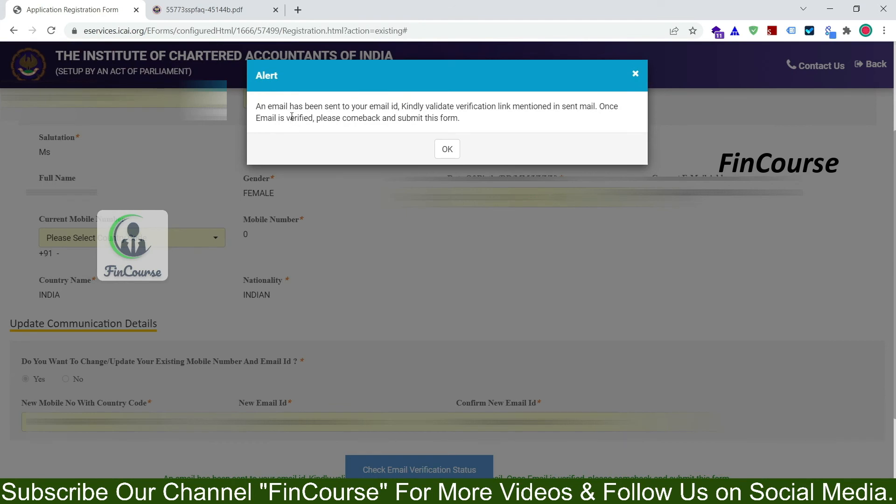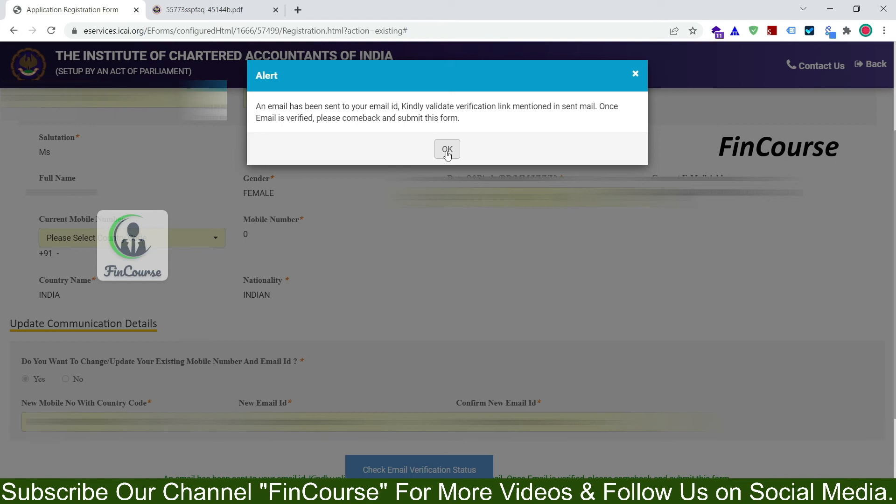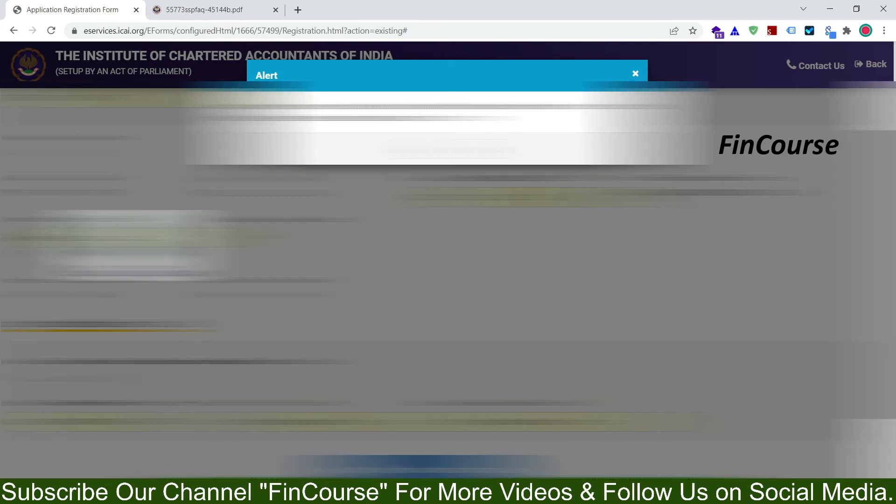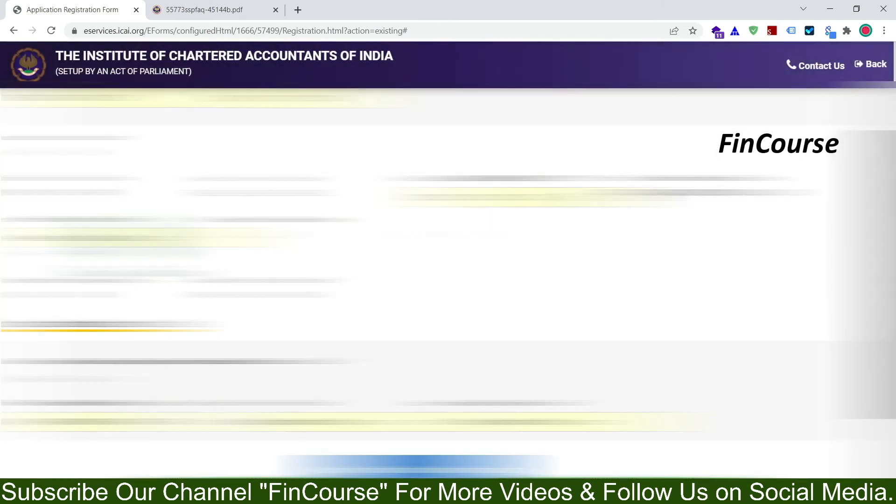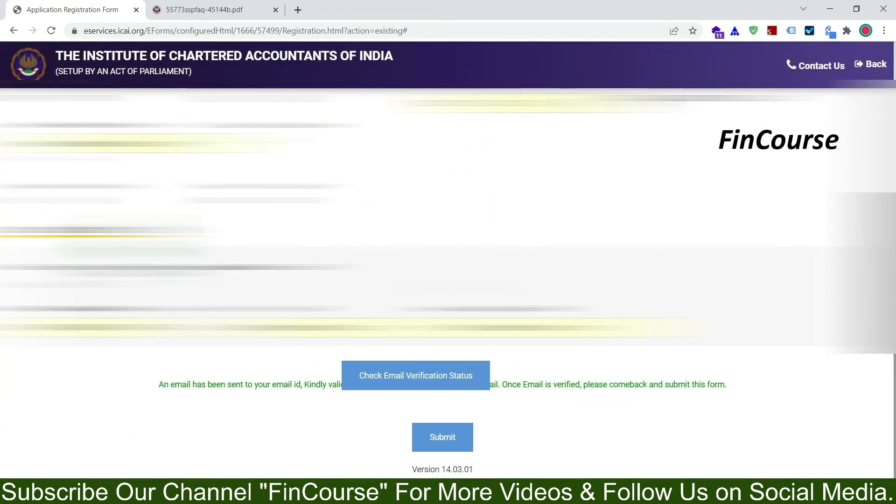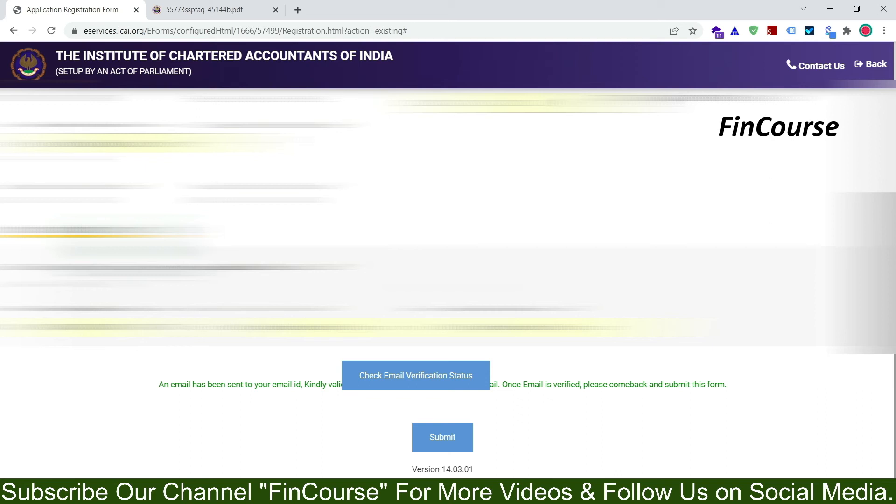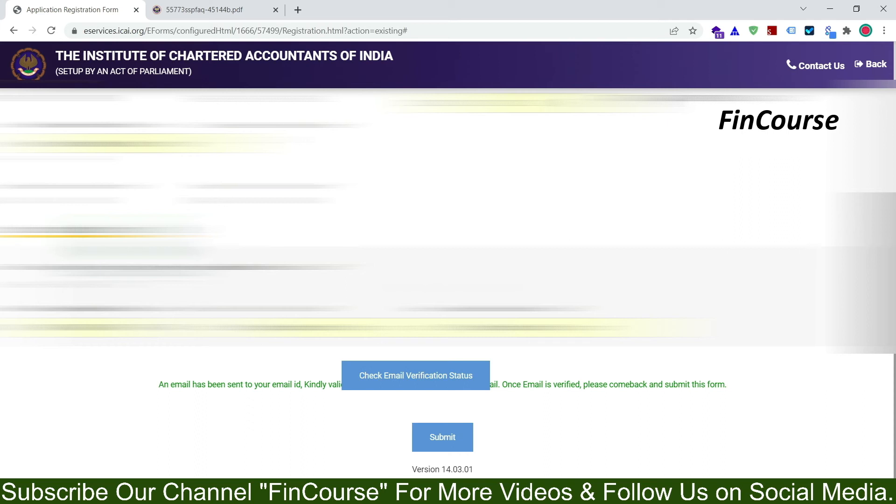An email has been sent to your email ID. Kindly validate verification link mentioned in the sent mail. Once email is verified, please come back and submit this form. So click on ok. So one verification mail will be sent to your mail ID. So open your mail ID and click on the link you have received in your mail ID. So I will be back after successfully verifying my mail ID.